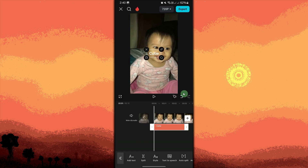Tap on the text box in the video preview area to highlight it. With the text box selected, use two fingers to rotate the text directly on the preview screen. Alternatively, after selecting the text box, a rotate icon will appear — drag this icon to tilt the text to your desired angle.